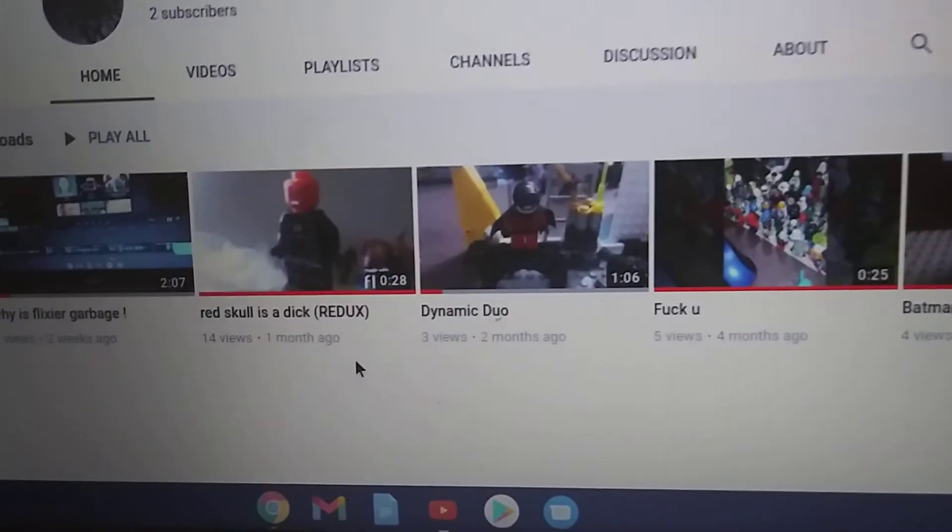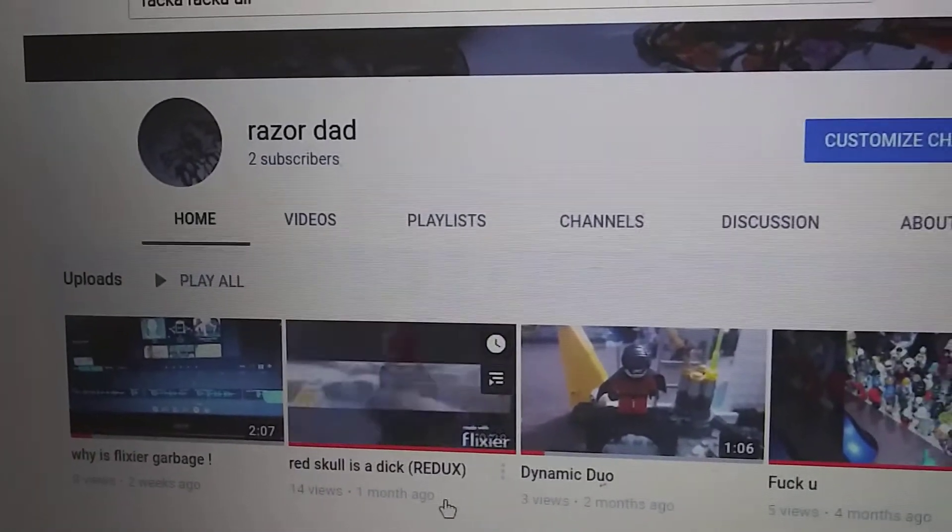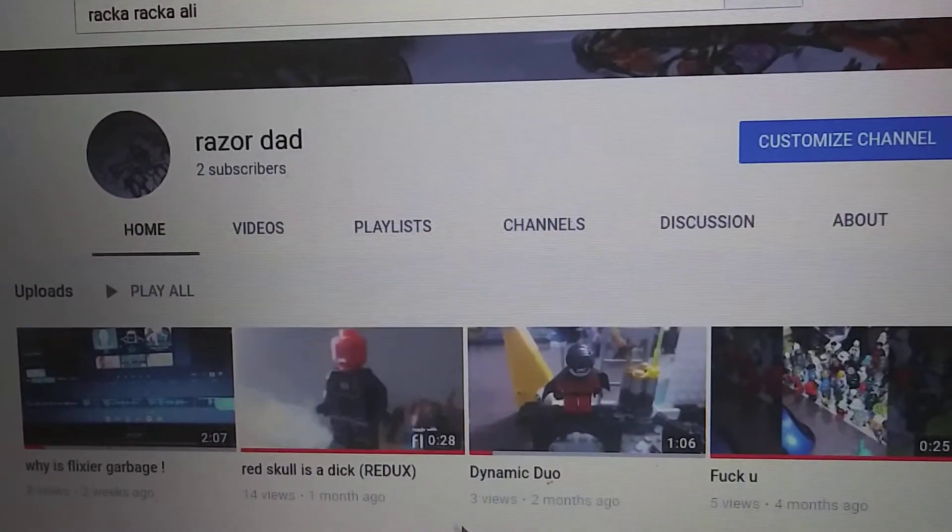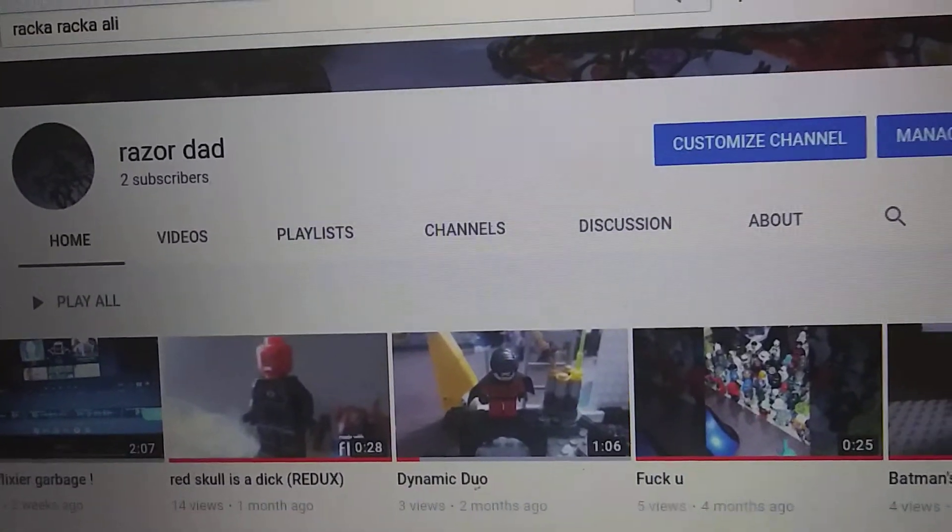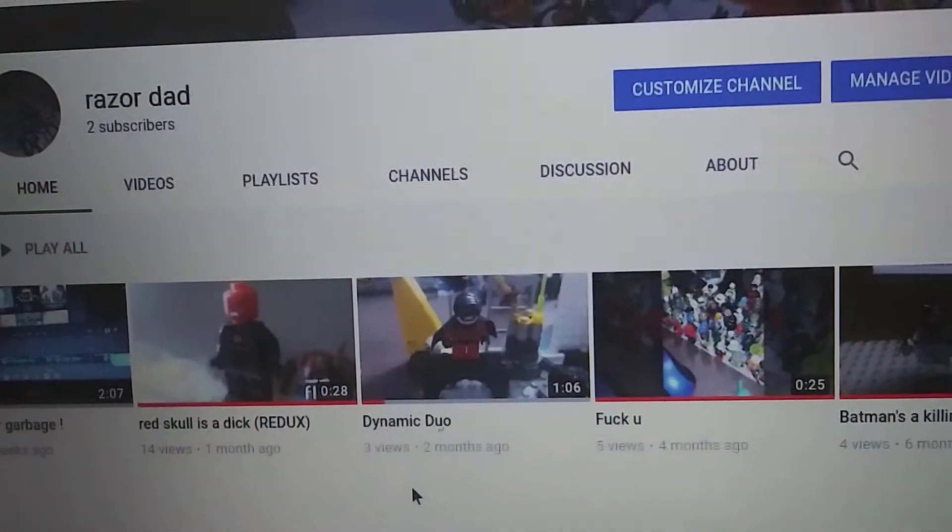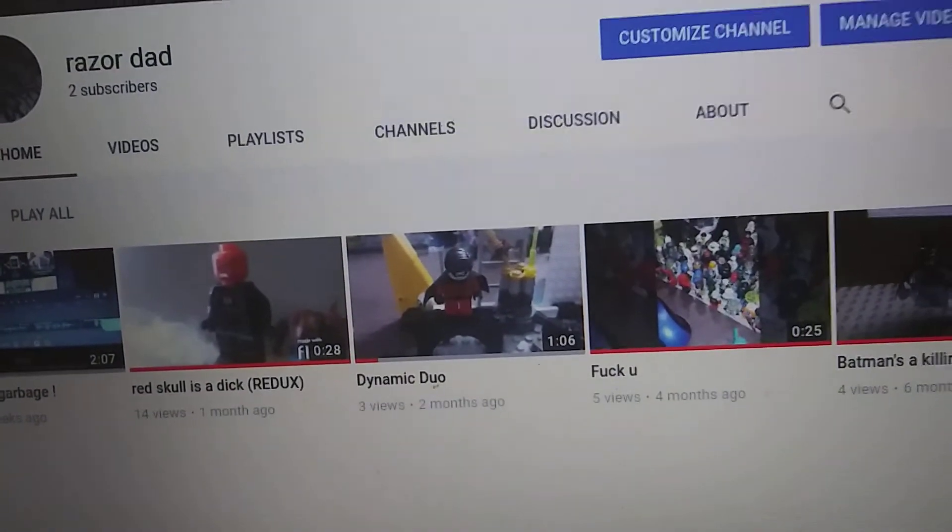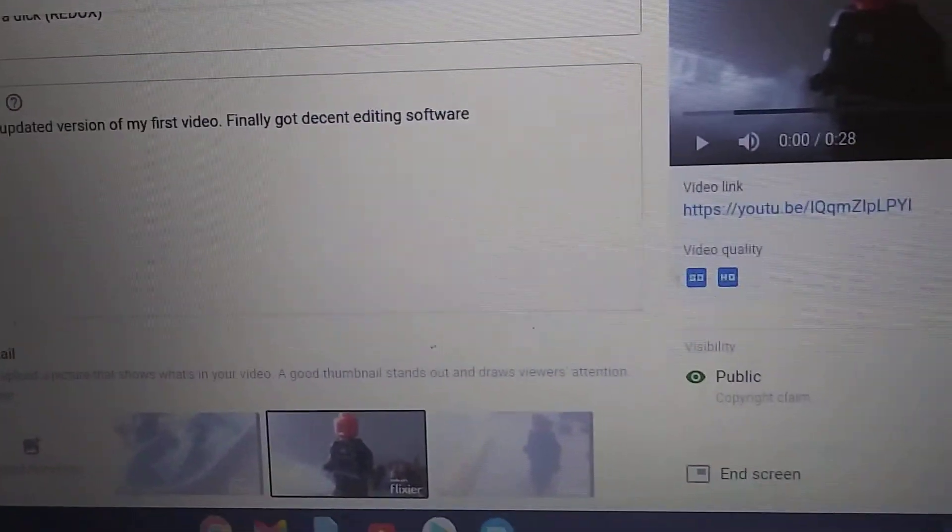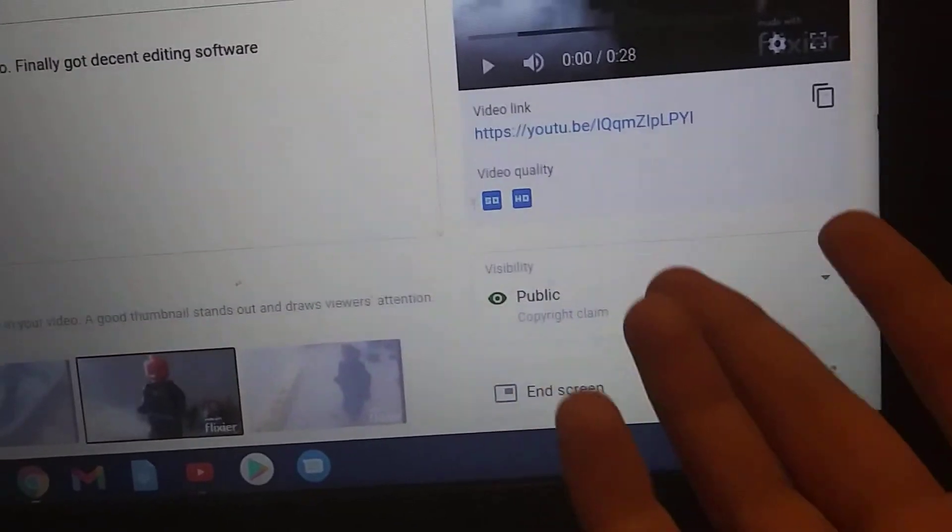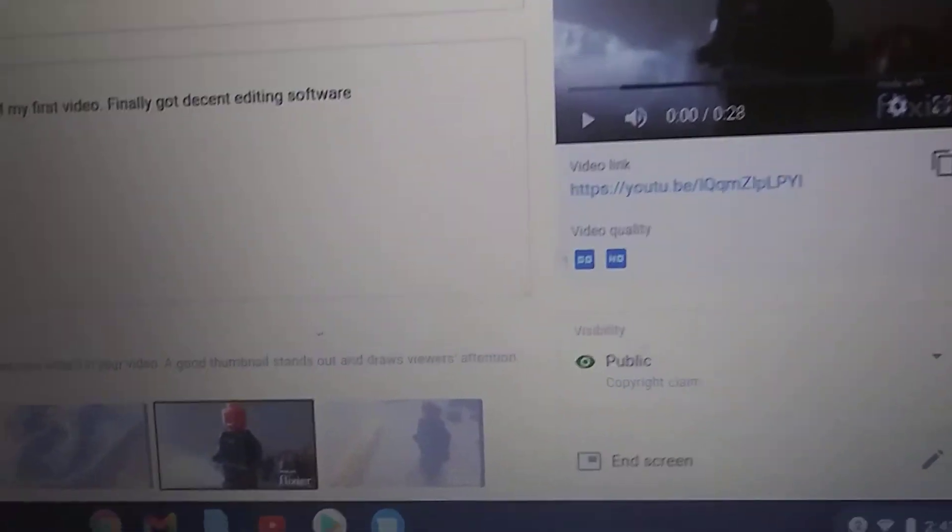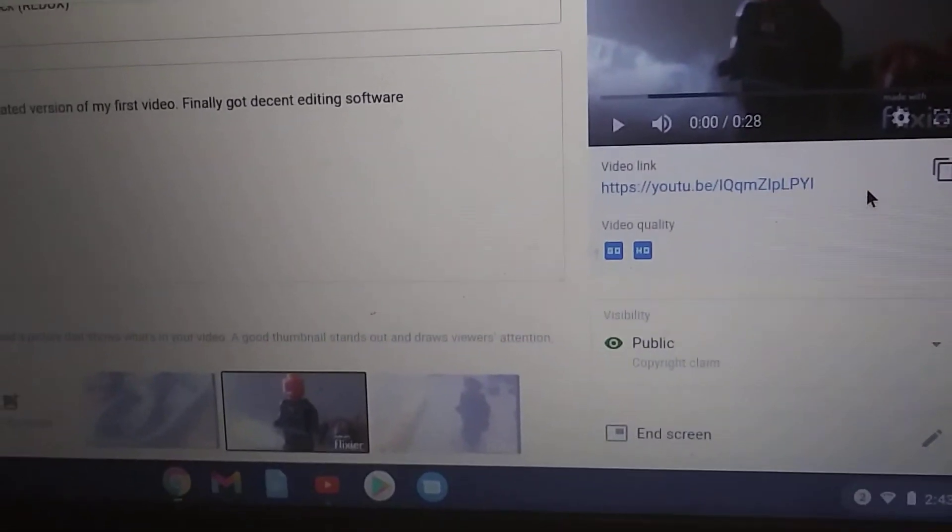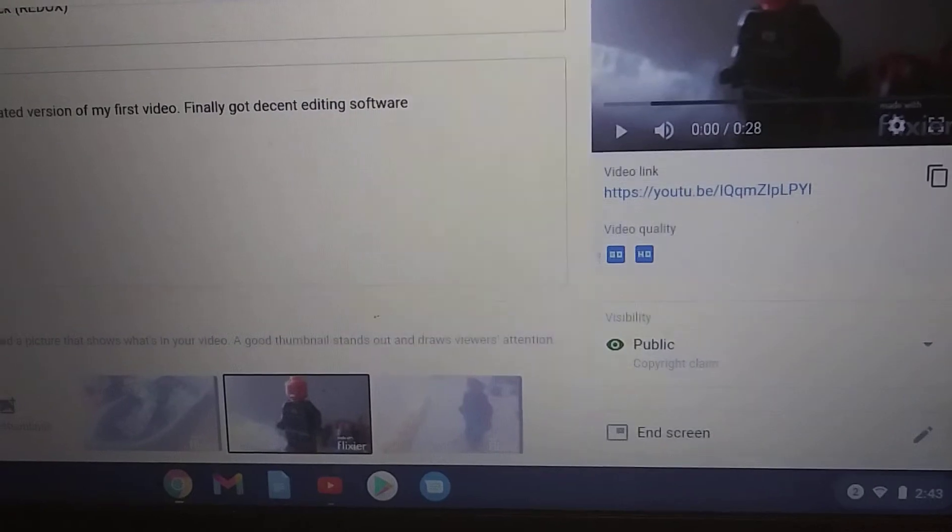Thing is, I have like 14 views on this with two subscribers, so I'm not gonna make any money back from that. It's kind of pointless. I don't know why they claim my video if they're not gonna make any money off of it. Thanks YouTube for that one.